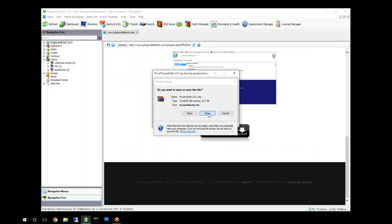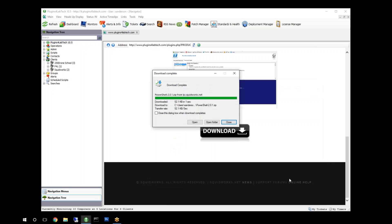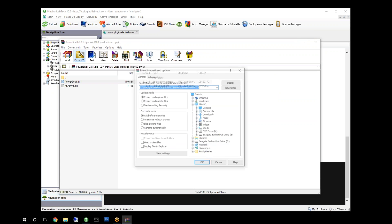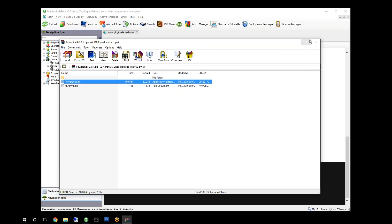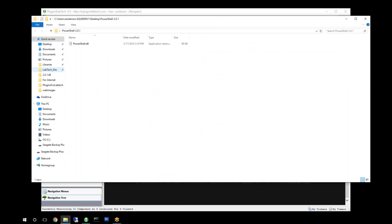Download it and save it. I'm going to open it, go ahead and extract it to the desktop. All right, now that we have it on our desktop here, we'll open it up. We get a little window here.